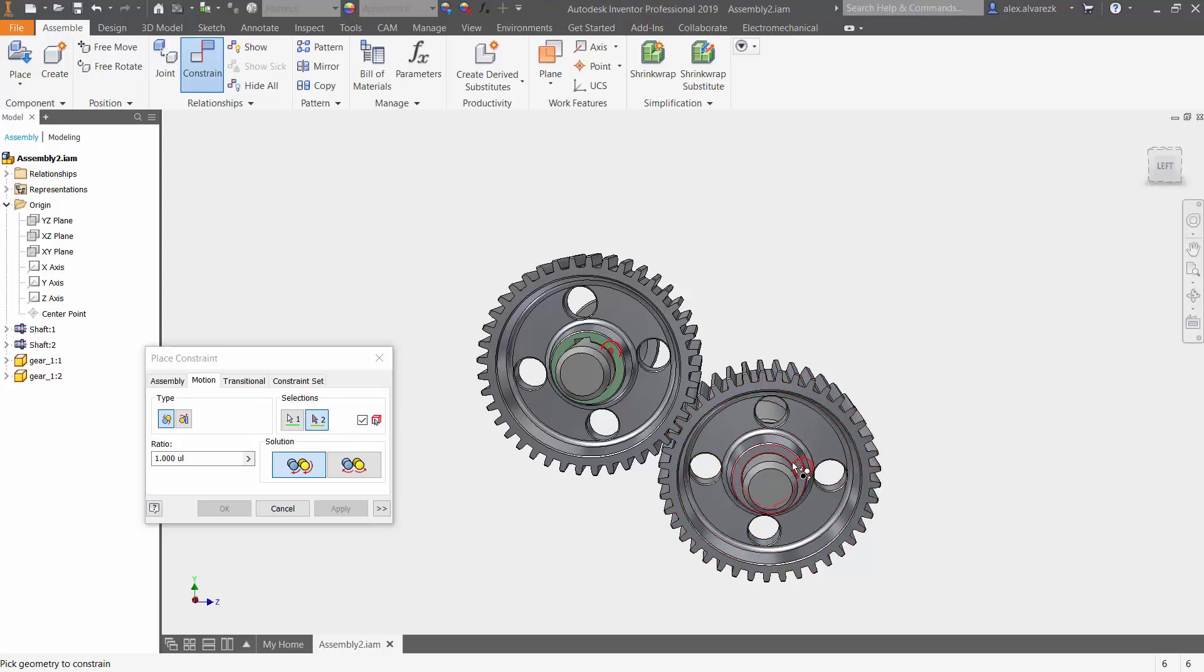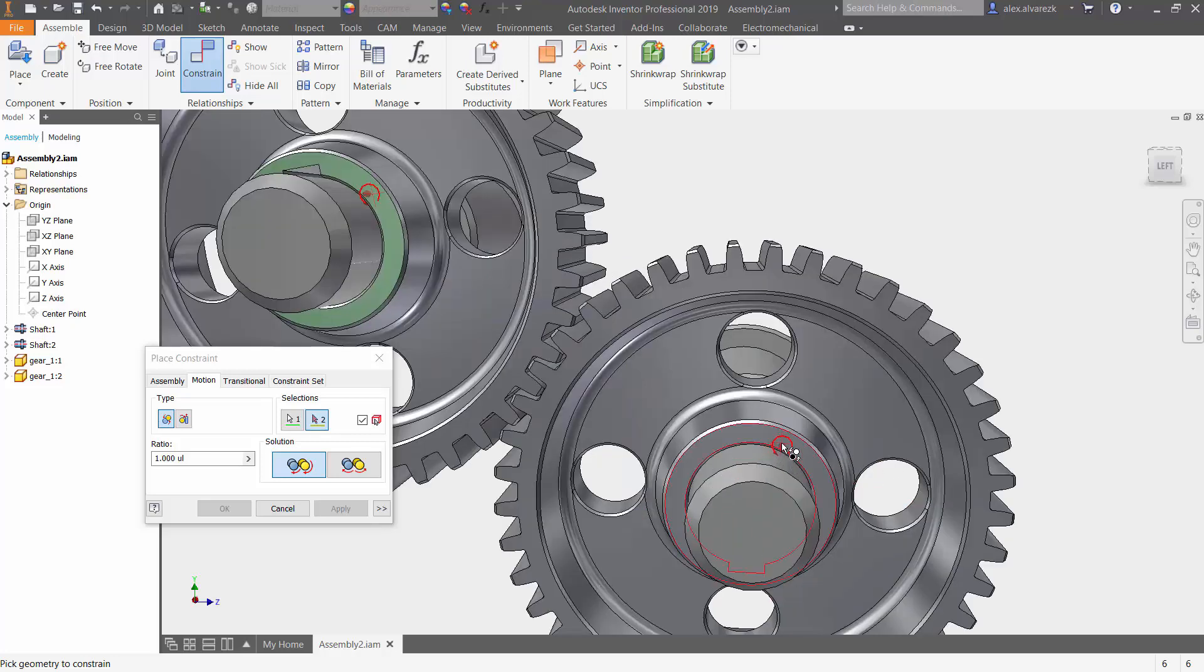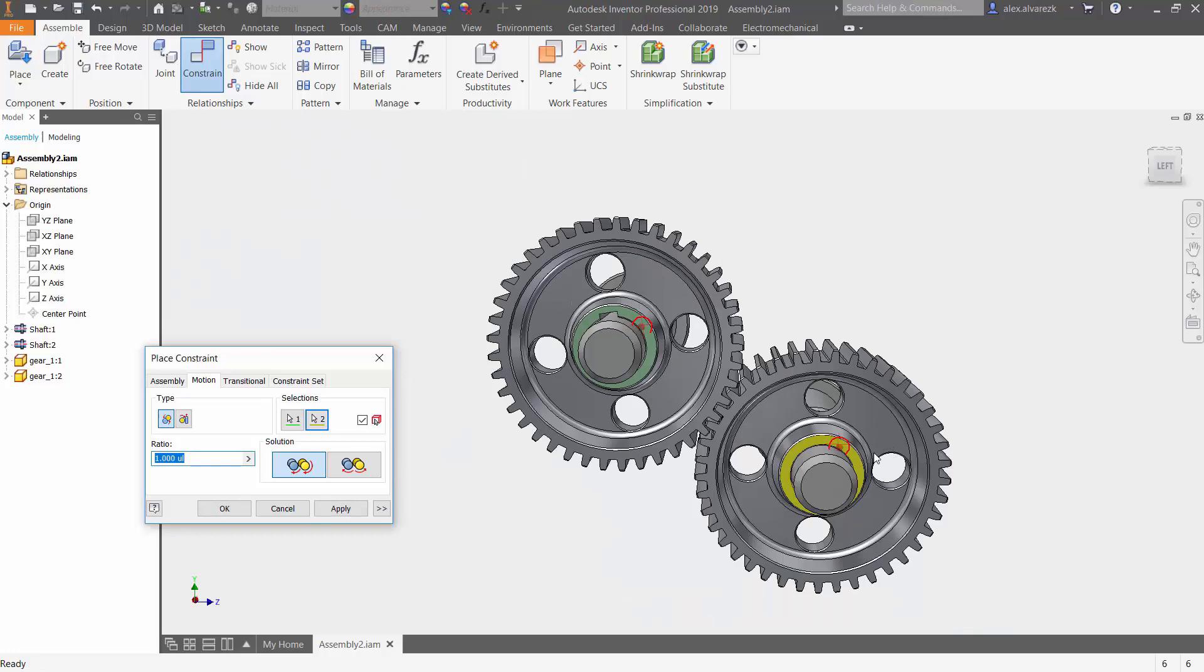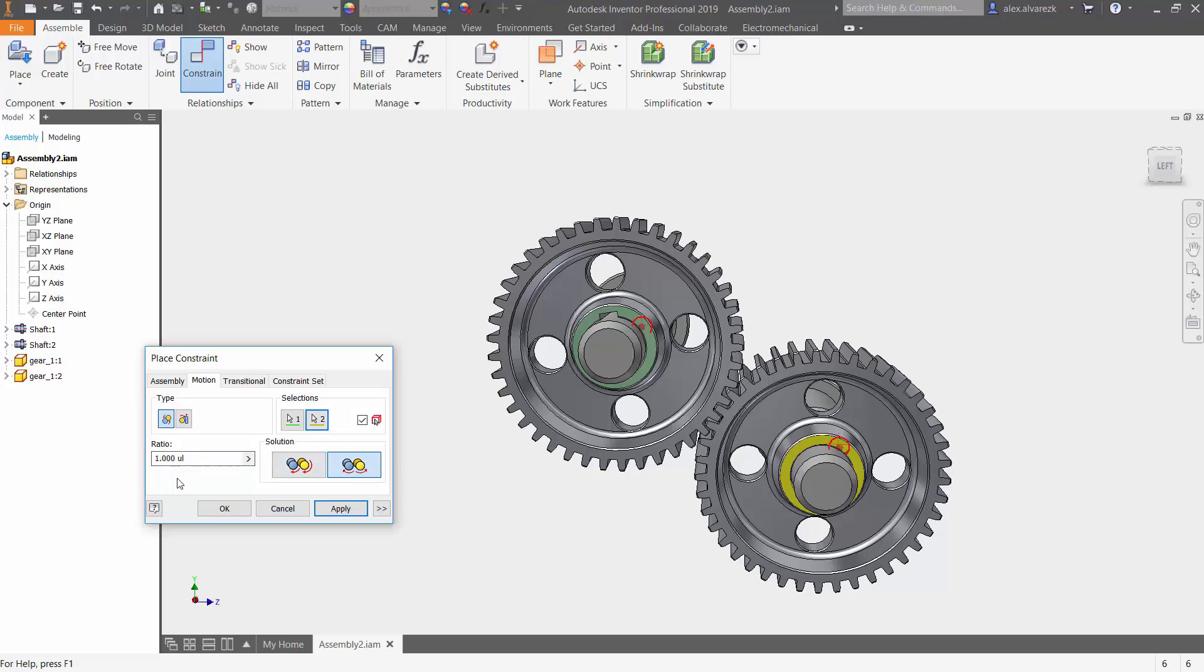Click on the second component, select the face. And here on the bottom you have a couple options whether you want them going both the same direction or the opposite direction.